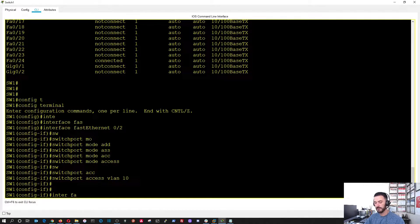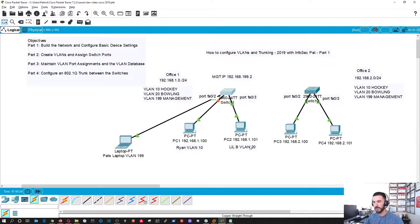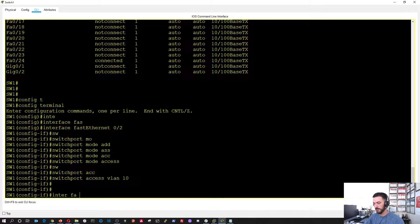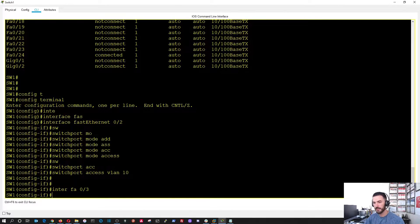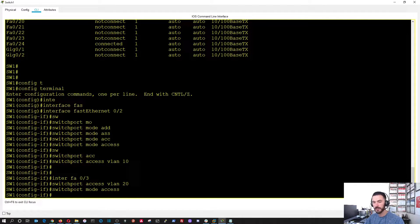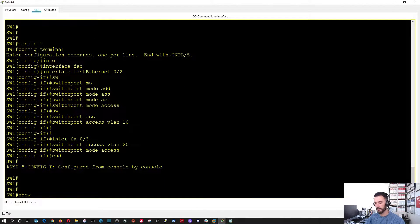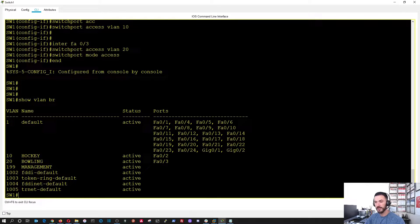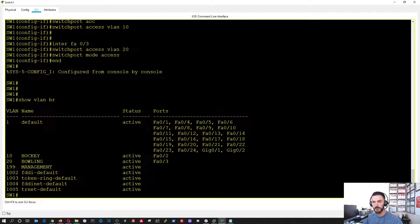Now we're in there. Same thing, but we're going to associate that with VLAN 20. And then we're going to do switchport mode access. So now if we do end and show VLAN brief, we can see that these two are associated with their appropriate VLANs.